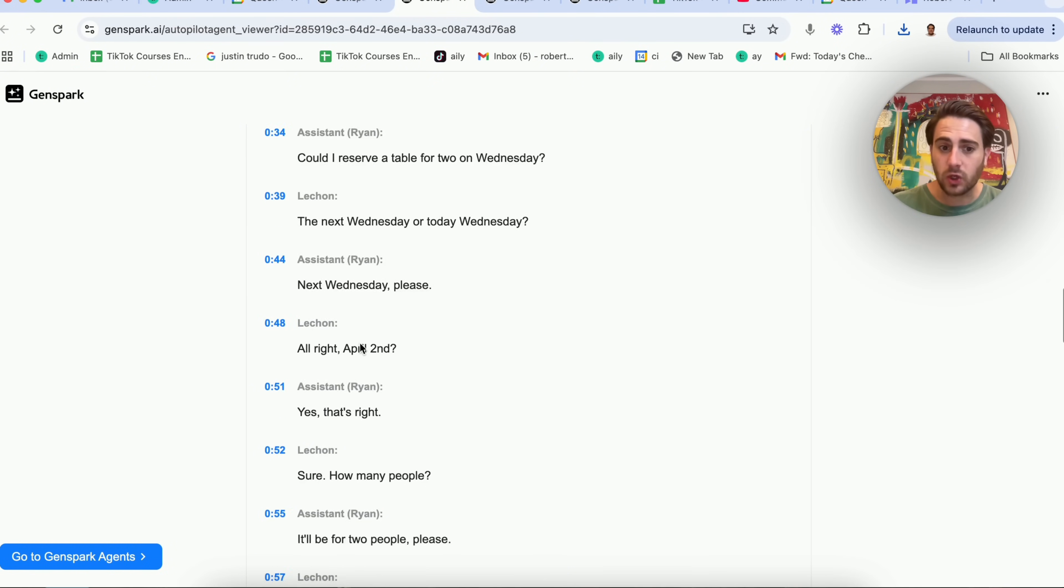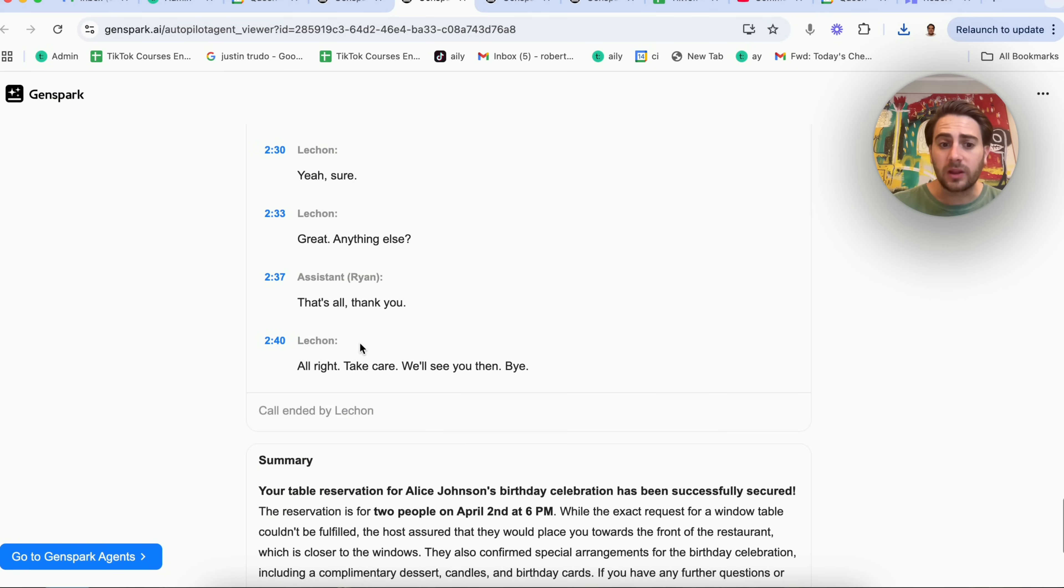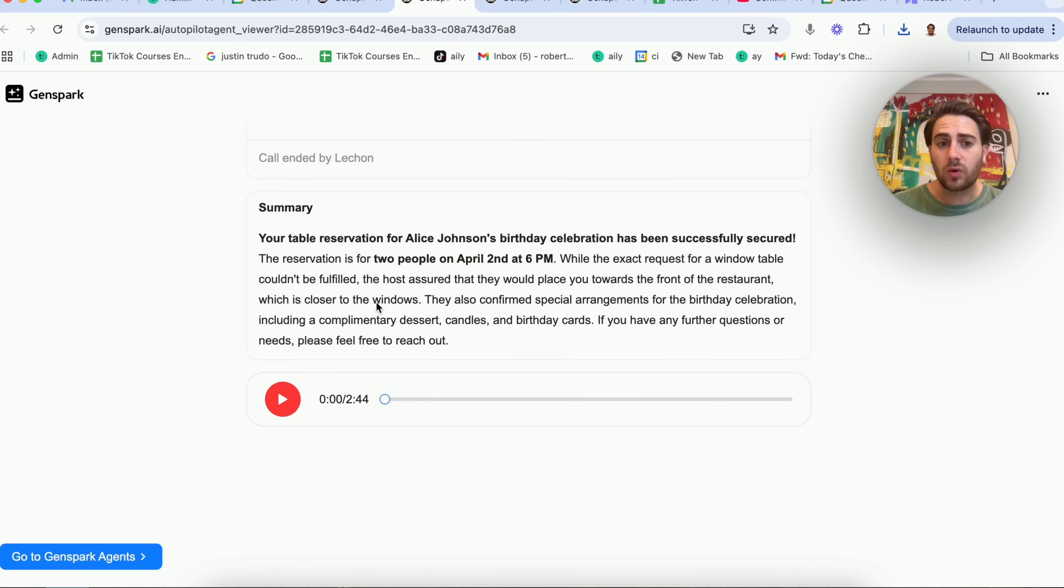We could see the transcript right here or we could listen to this or just read the summary. Check this out.